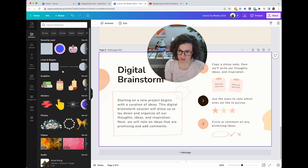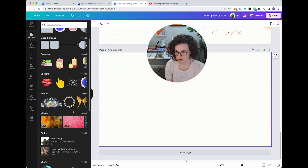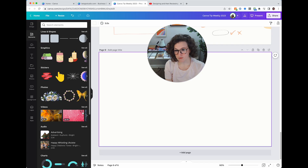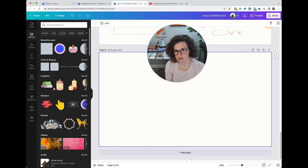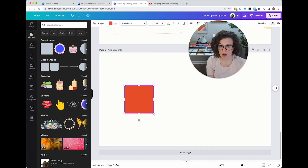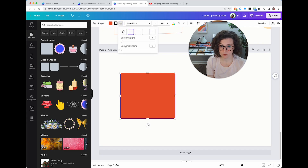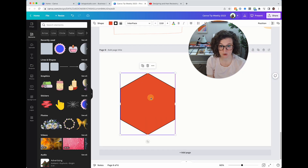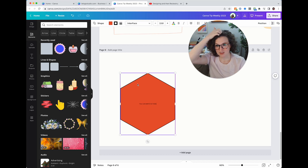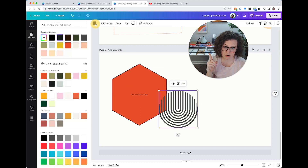In Elements you've got recently used items, lines and shapes, graphics, stickers (which are animated), photos, videos, audio, charts, tables, frames, grids, and more preset packs. Lines and shapes are anything with special tools — you can add borders, change shapes, and do corner rounding. You can even swap one shape for another. Pretty cool!